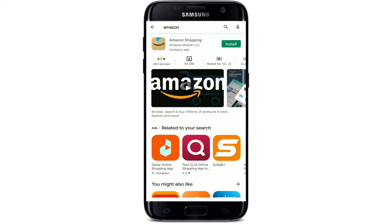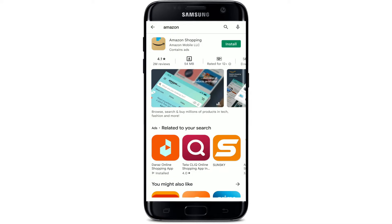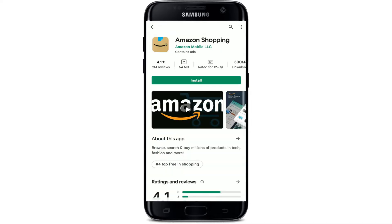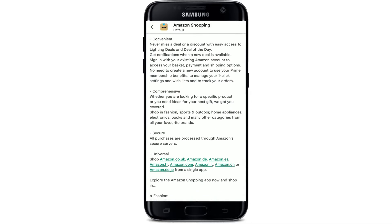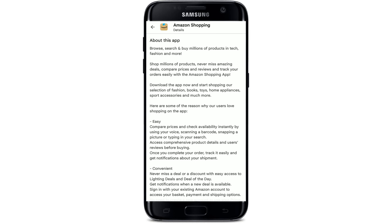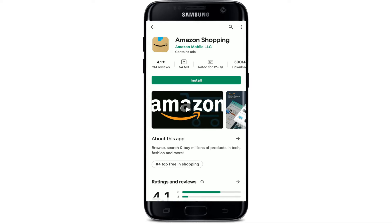Tap on the Amazon Shopping application in order to view further information about the app. With the application installed on your mobile device, you can go ahead and browse through millions of products in tech, fashion, and much more. To get the application downloaded on your smartphone right away, tap on the install button in green.